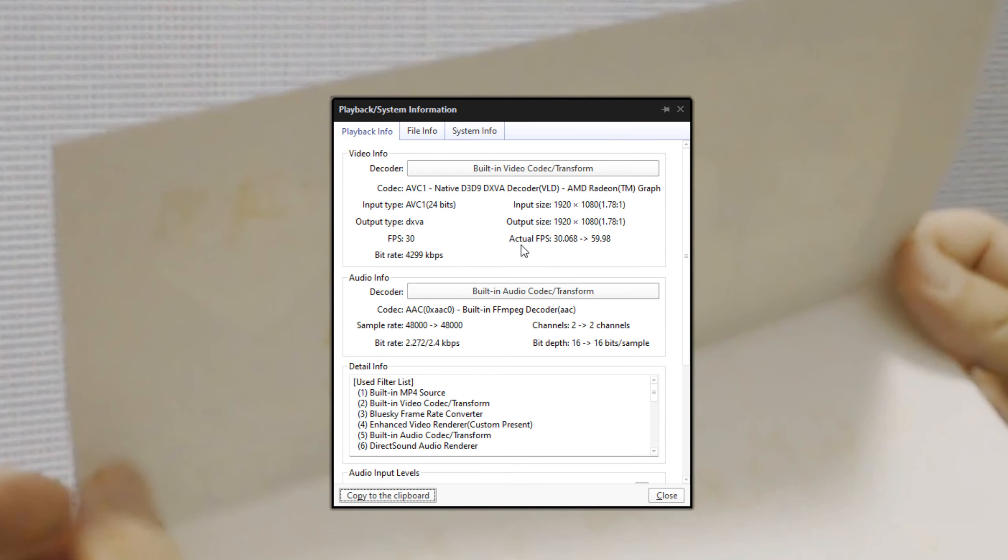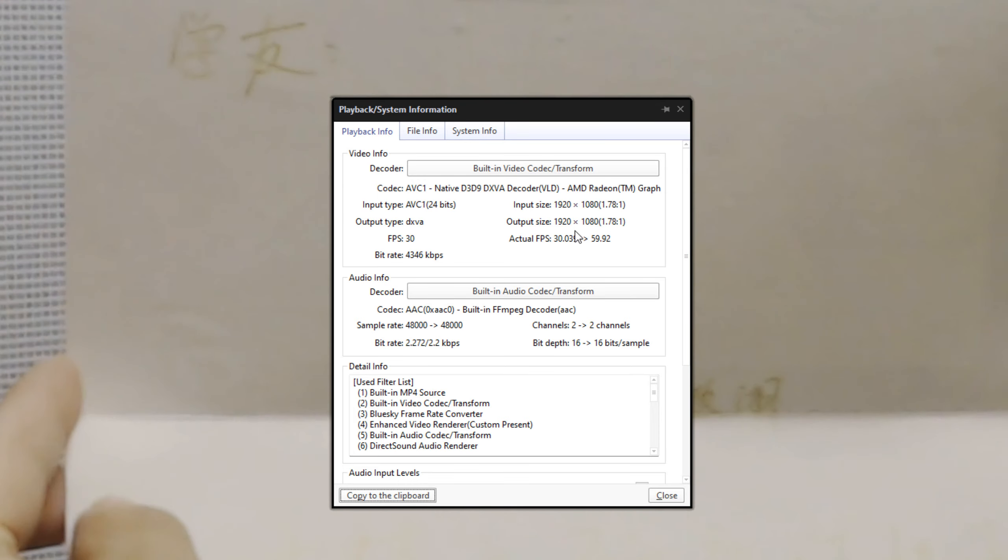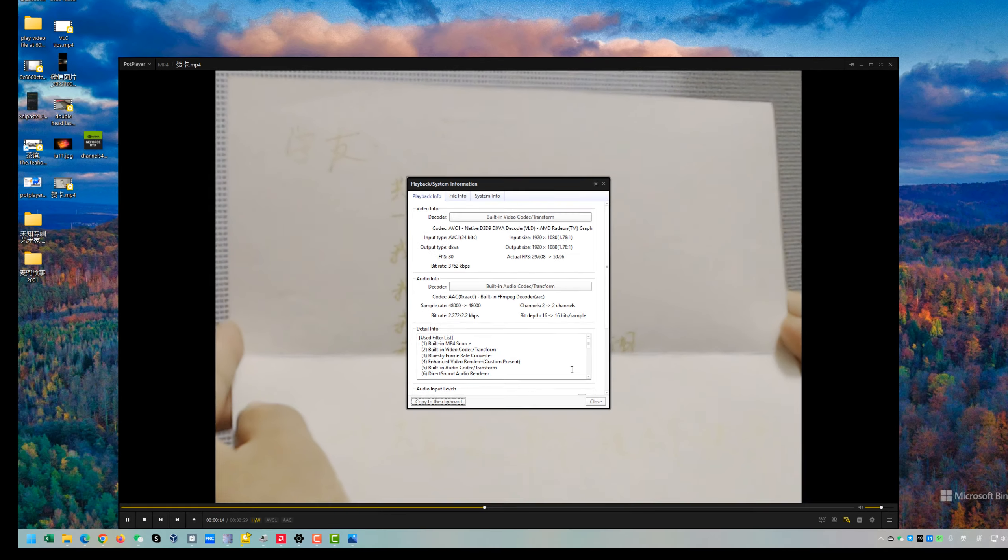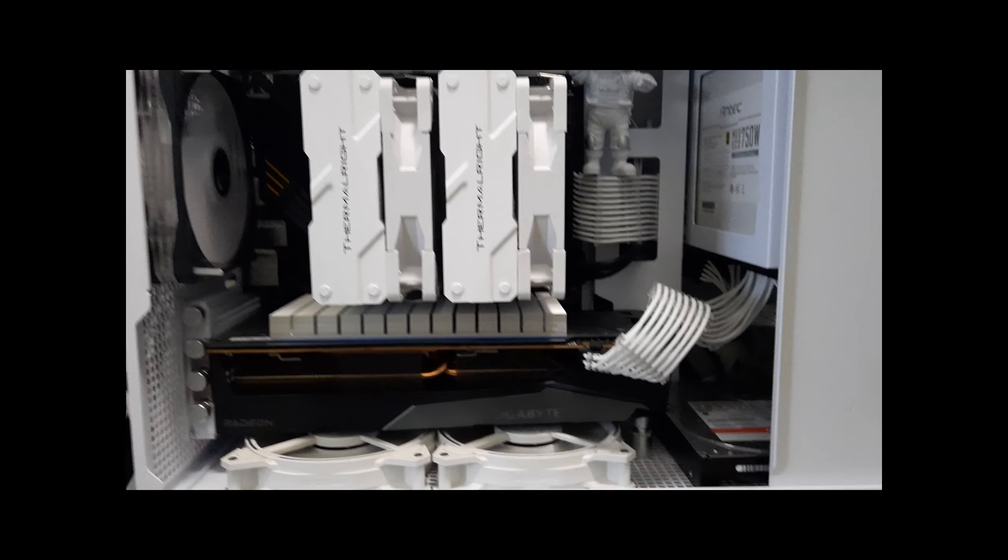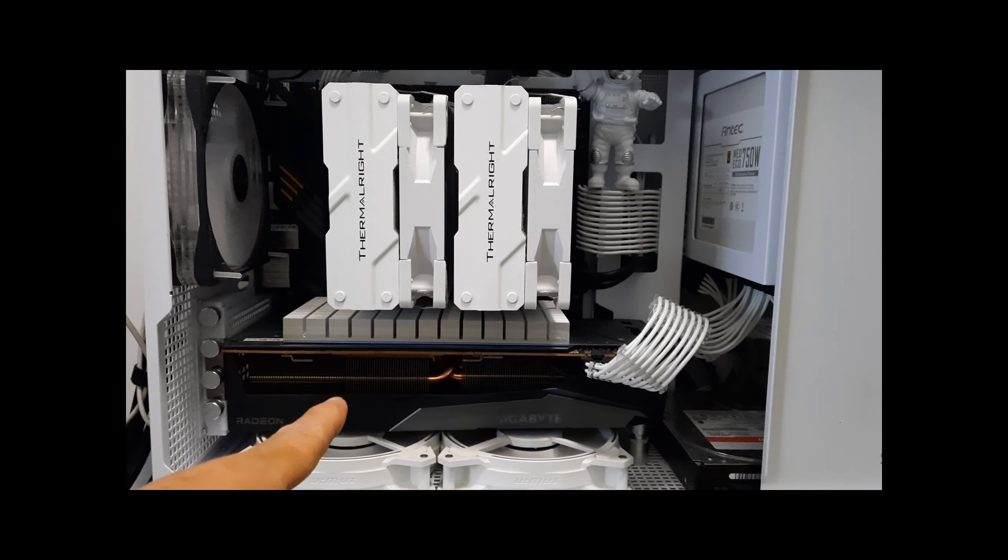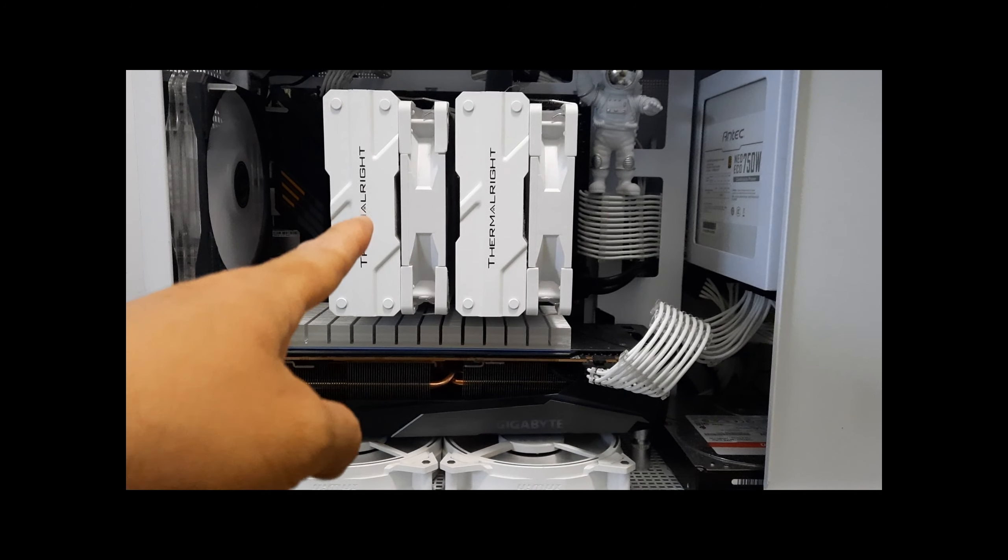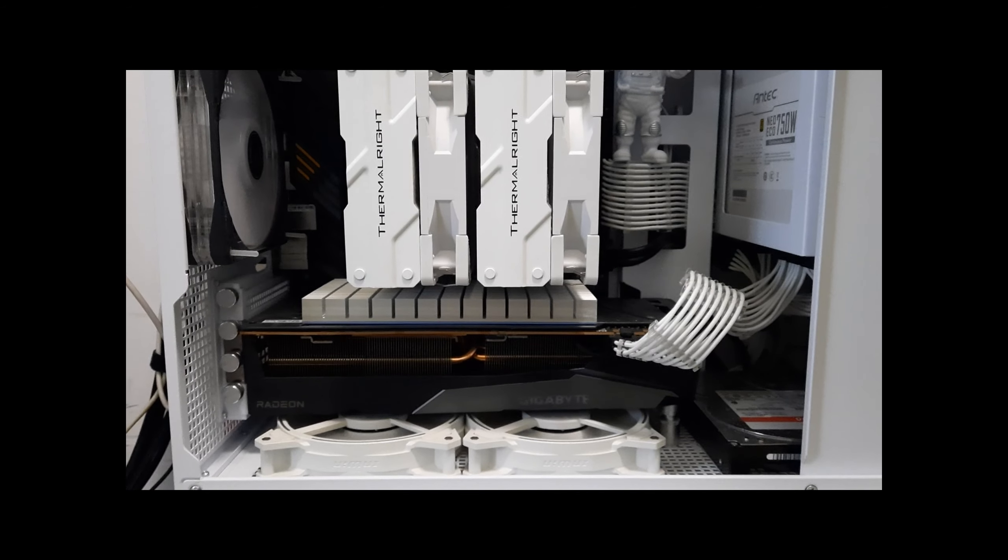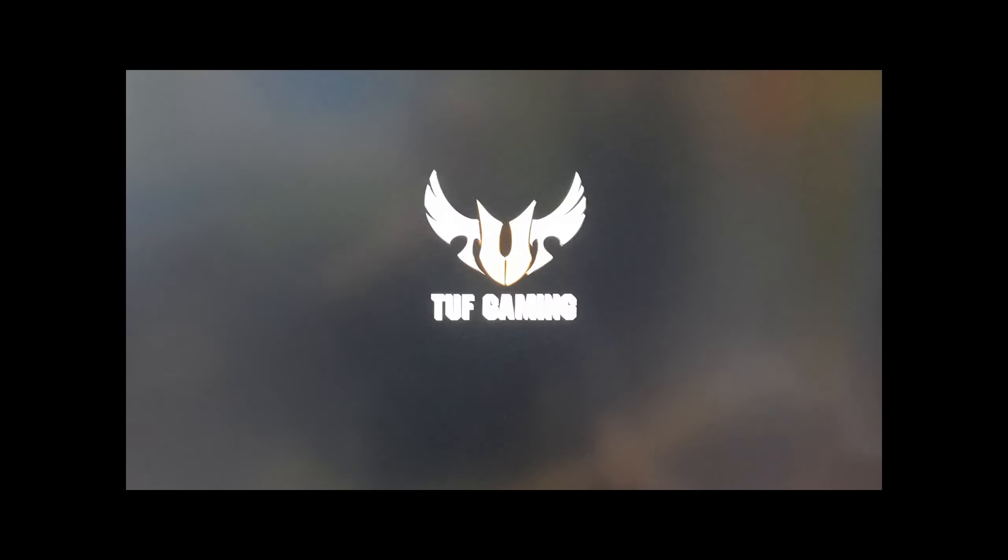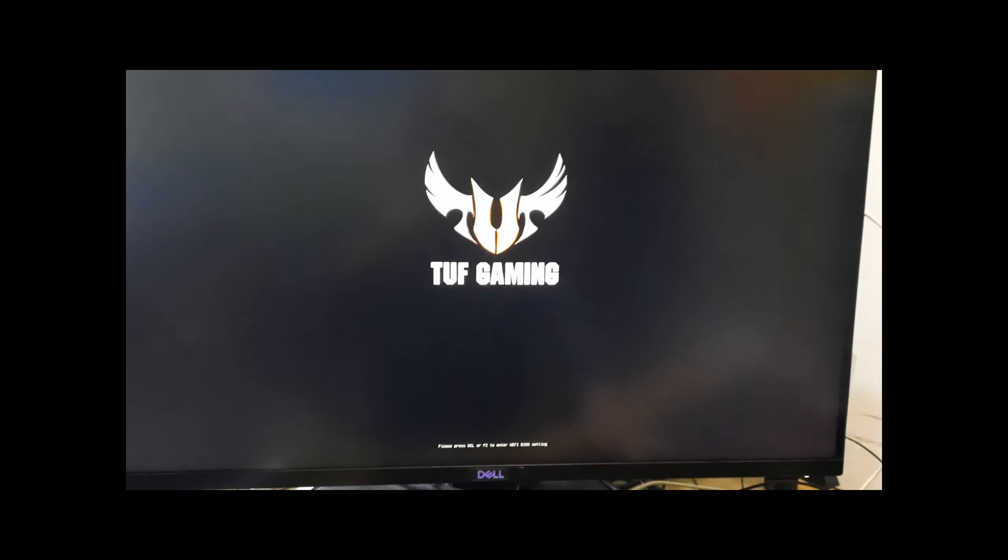See here, actual FPS is from 30 to 60. So with both the GPU and the APU installed on your PC, you start your computer and press the Delete key on your keyboard to enter the BIOS settings.